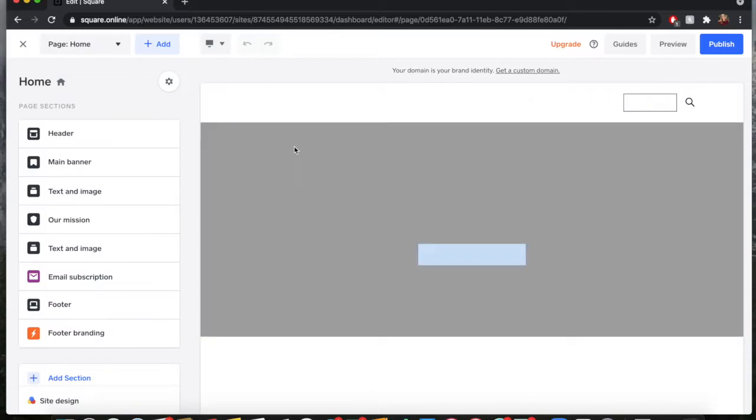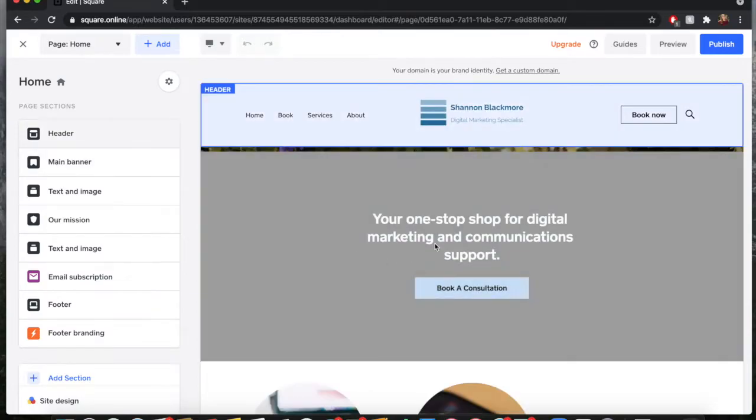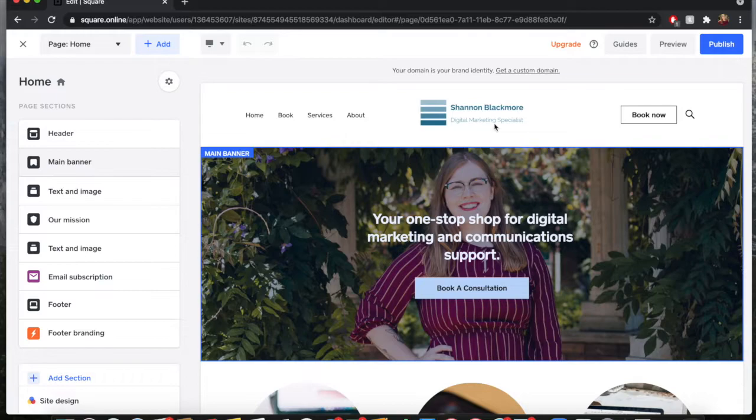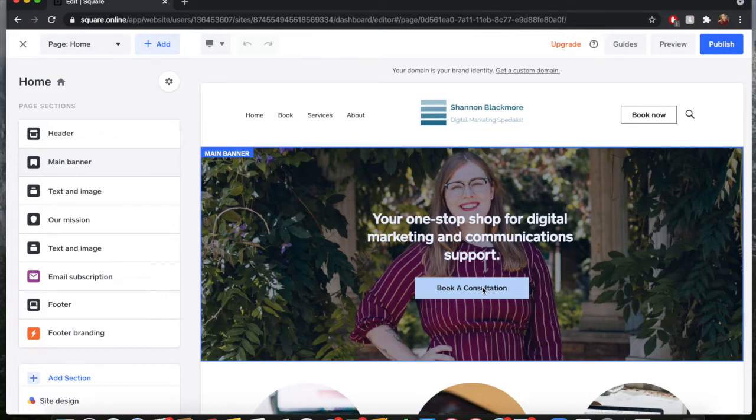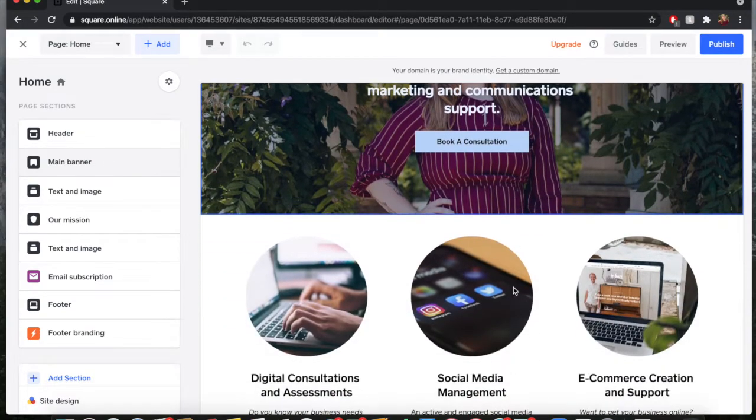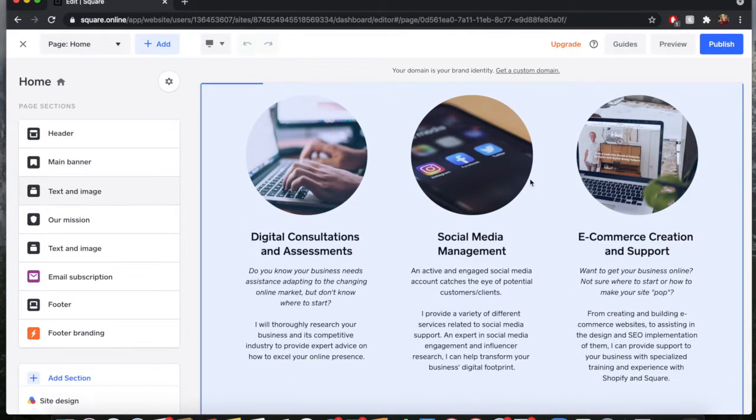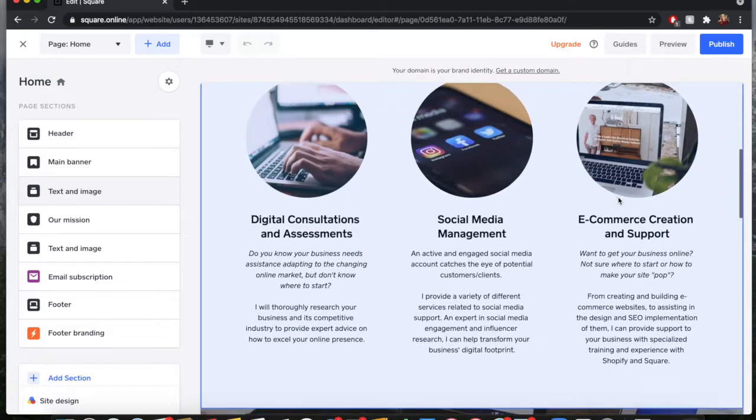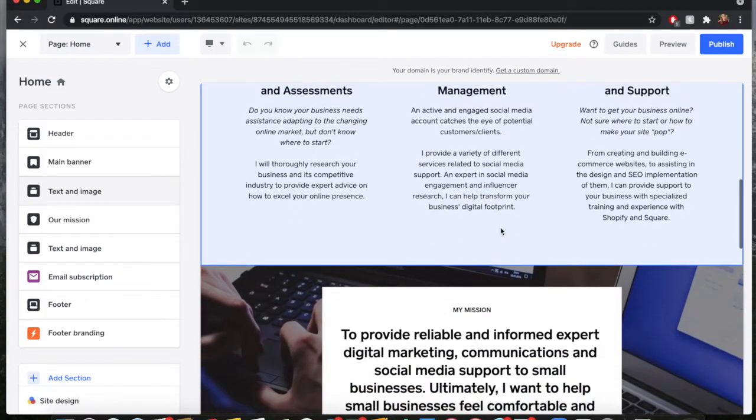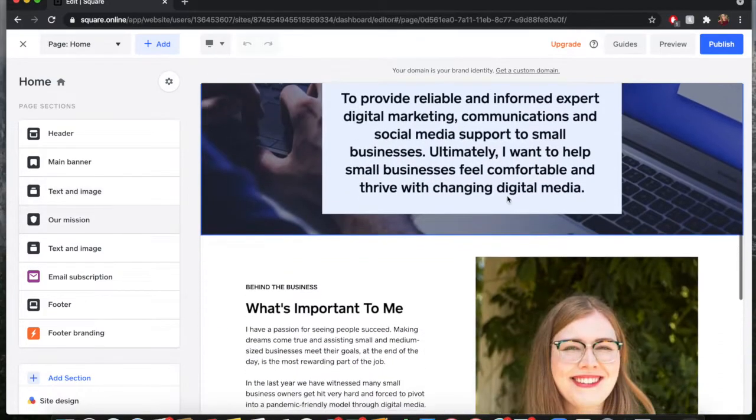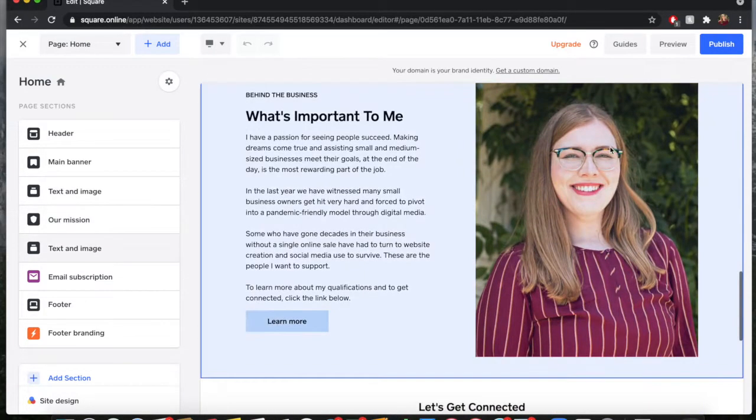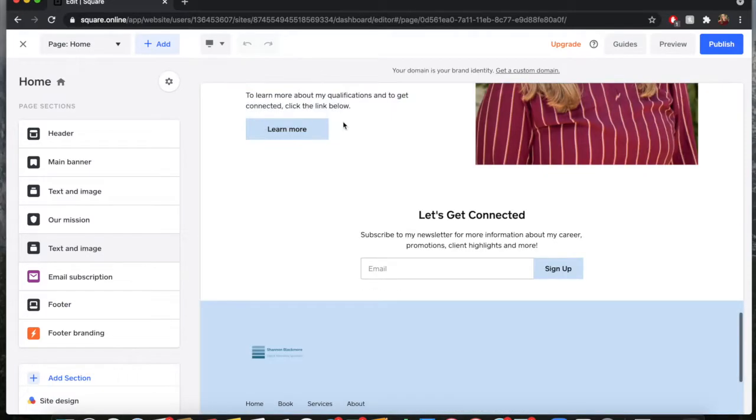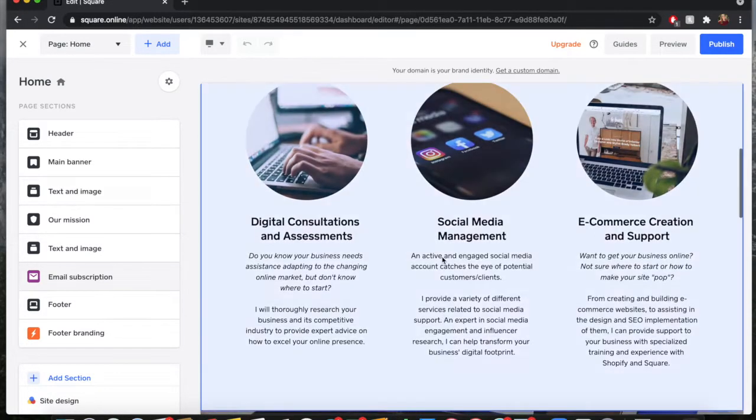Once you're in that editor you can make any customizations to your site that Square will allow you to. As you can see up here I have my logo, my header, all of this stuff. I have a banner that goes across with a booking link here for booking a consultation. You scroll down, I offer my services here - basically just stock images that I pulled from Square's inventory - and a mission statement with a photo portrait of myself.